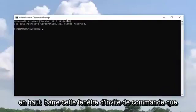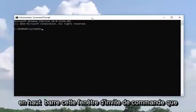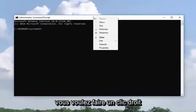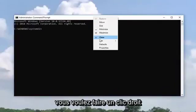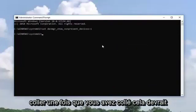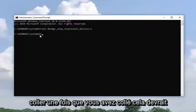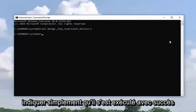Now along the top bar of this command prompt window, you want to right click, left click on edit, and then left click on paste. Once you've pasted that in, it should have a blinking cursor underneath just to indicate that it has run successfully.